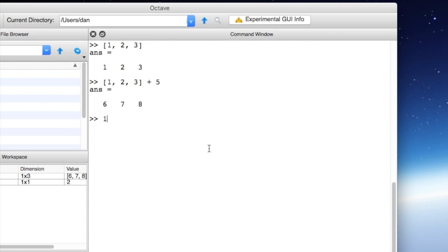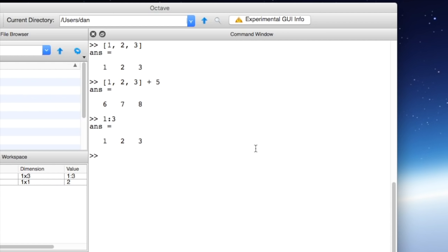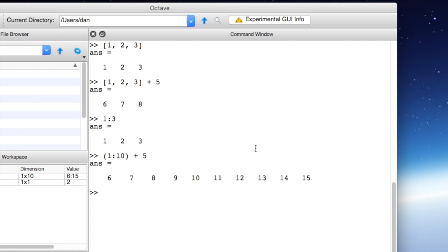So Octave gives us the colon operator which lets us define a range of numbers all at a time. So you can say 1 colon 3 hit enter you can see that it returns the same thing as if we define the vector using the bracket notation. This lets us do operations on more numbers at a time. So for example if we wanted to add 5 to the numbers 1 through 10 we could first generate the vector 1 to 10 in parentheses plus 5 you can see that we get 6 through 15 which would be the same thing as adding 5 to the numbers 1 through 10.